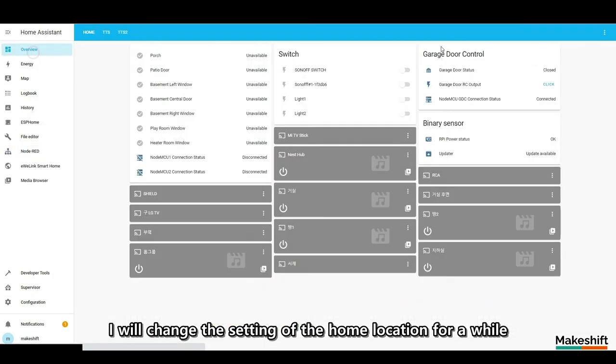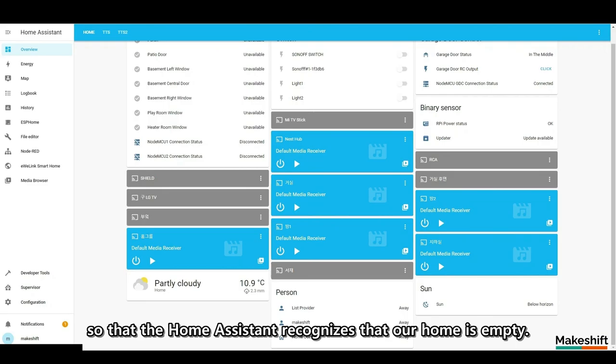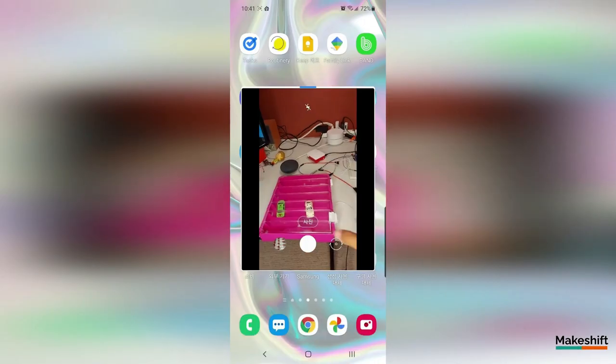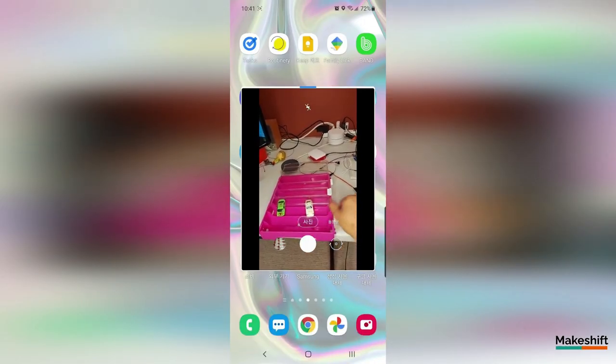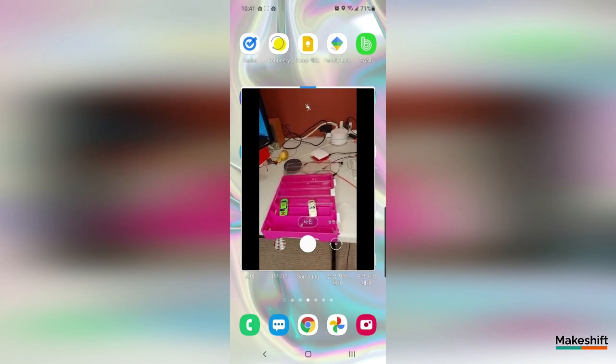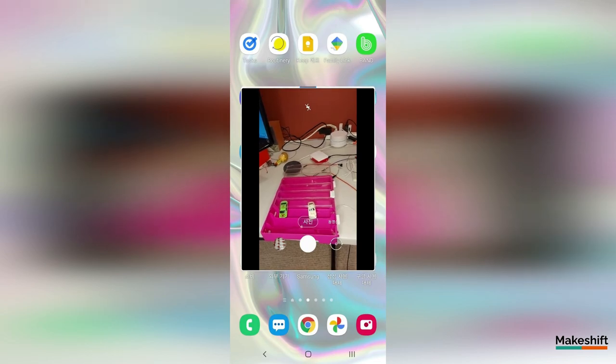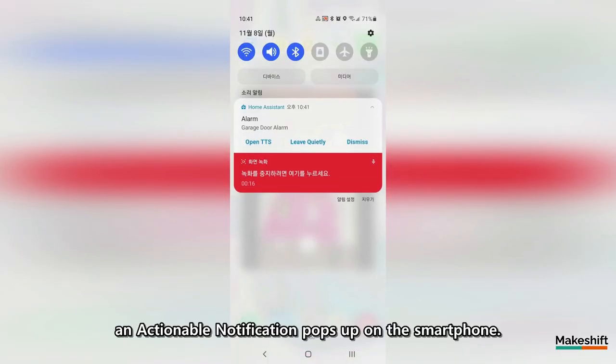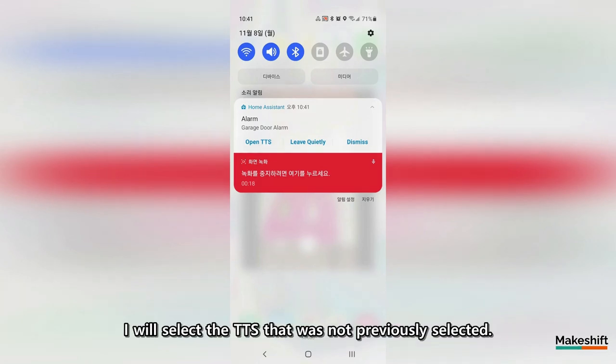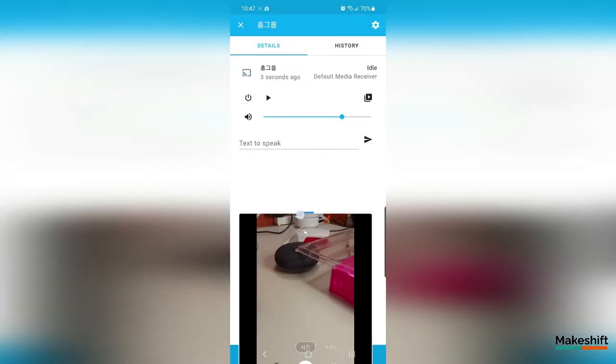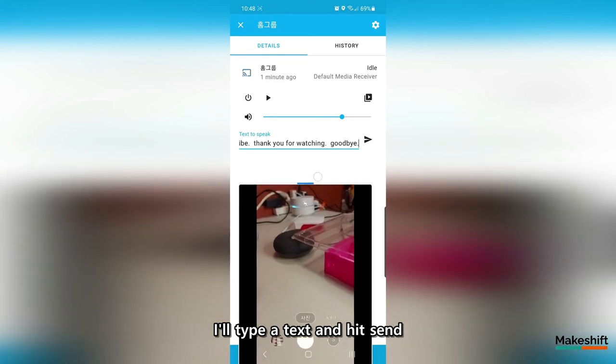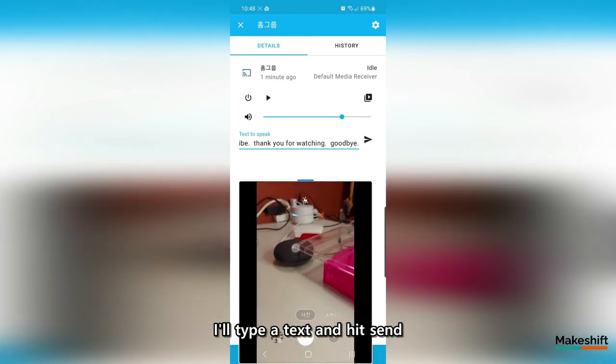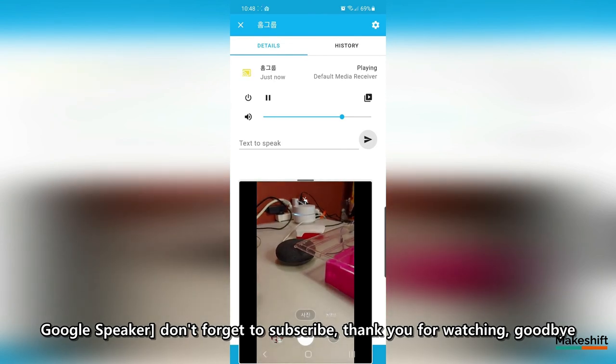I will change the setting of the home location for a while so that the home assistant recognizes that our home is empty. And when you open the garage door. Garage door is opening. An actionable notification pops up on the smartphone. I will select the TTS that was not previously selected. I'll type a text and hit send. Don't forget to subscribe. Thank you for watching. Goodbye.